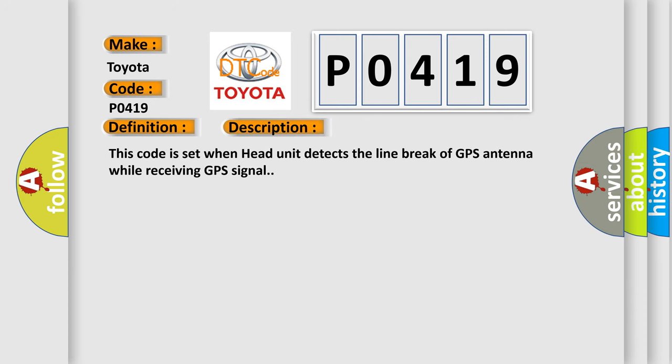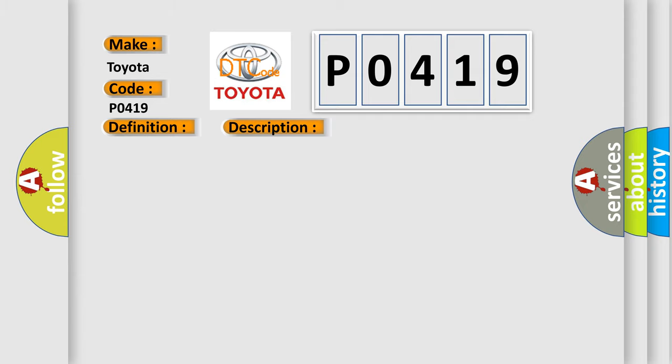This code is set when the head unit detects a line break of the GPS antenna while receiving GPS signal. This diagnostic error occurs most often in these cases.